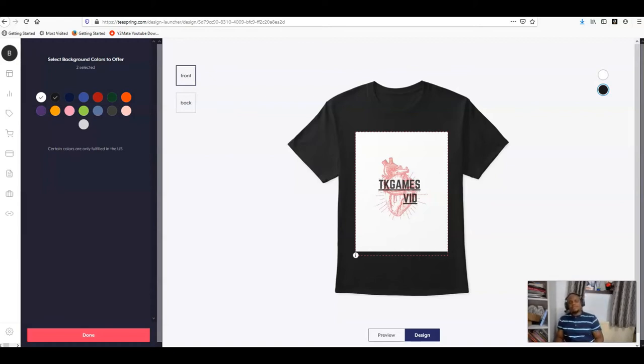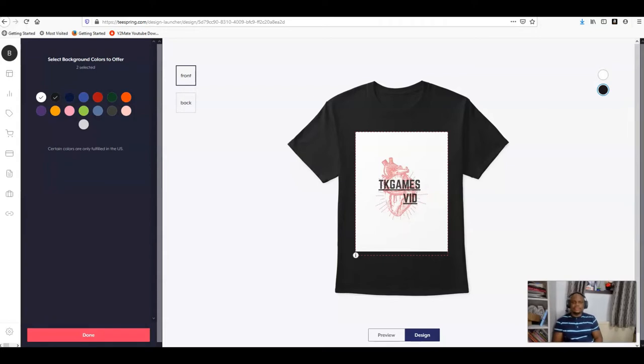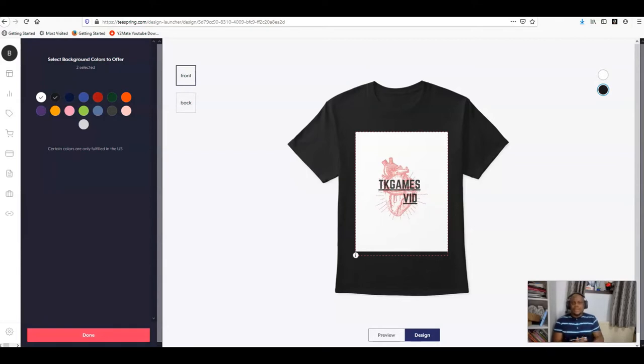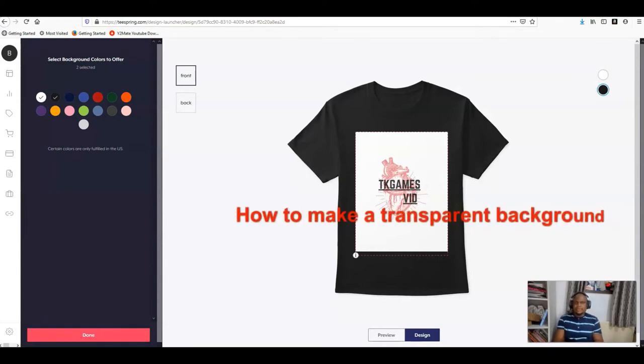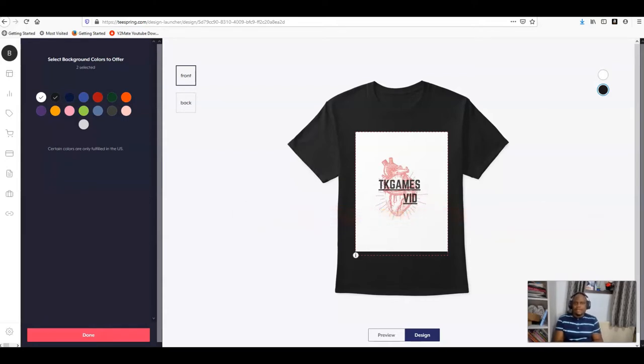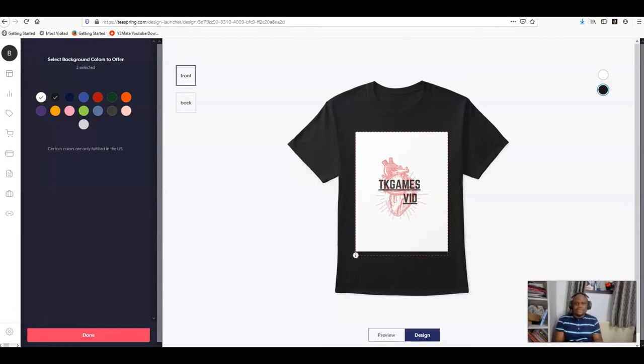Welcome guys again to my channel TKGateVist. This is another video to show you how you can make a transparent background on your designs. If you want to make a t-shirt and you want that transparent background, or you're making a design and you want that design to have a transparent background, we'll dive into the video and I'll show you how to go about it.